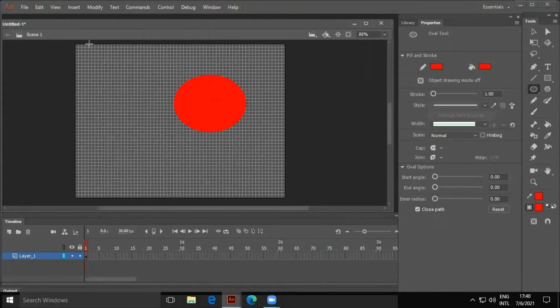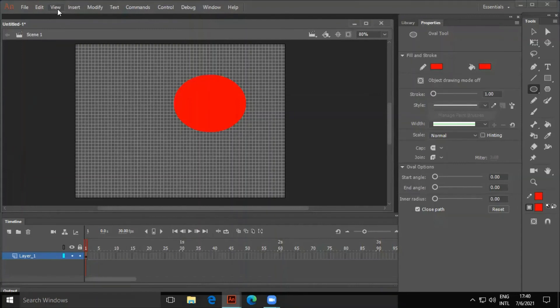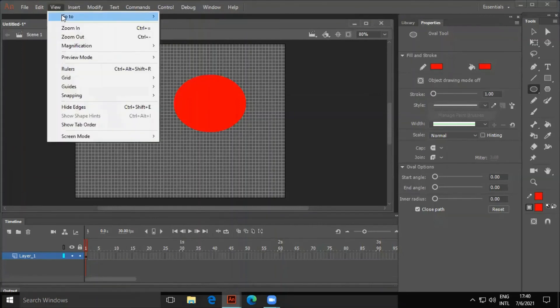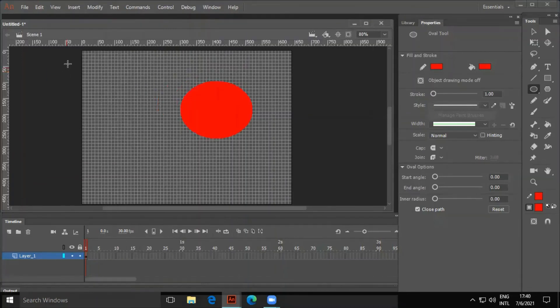Animate CC displays rulers on the top and left side of the stage. To show or hide rulers, click on View and select Rulers.